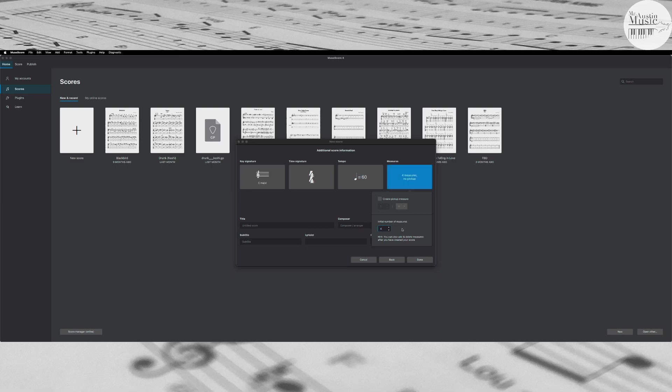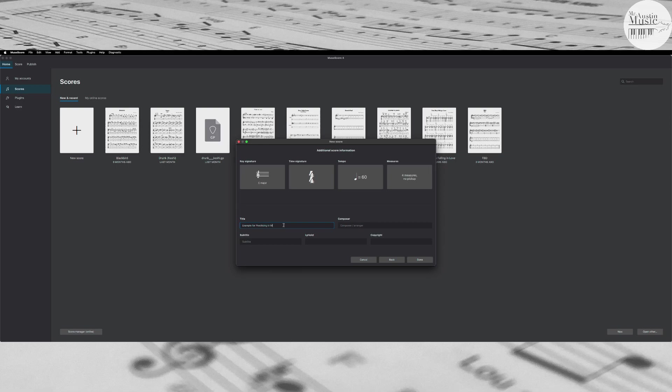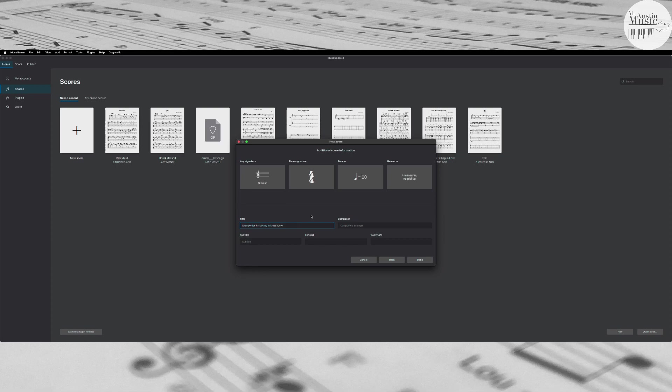Okay, the measure again is a grouping of every four beats. So in this case I would have four groupings of four beats meaning the song will have 16 beats total. Untitled score I'm just going to put 'example for practicing in MuseScore.' If you're copying music from one of your books you can always name it the same thing. You can fill in the composer and arranger, subtitle if it has one, lyricist and copyright, all that you can fill in if it has that information. In this case this is all I'm going to write is the name and then I'm going to click done.